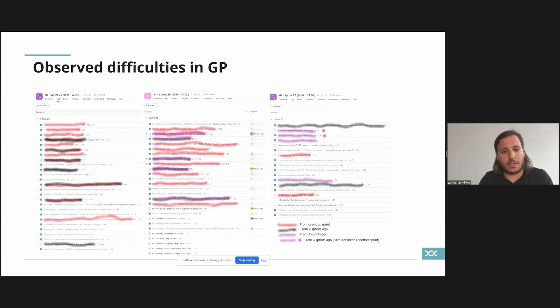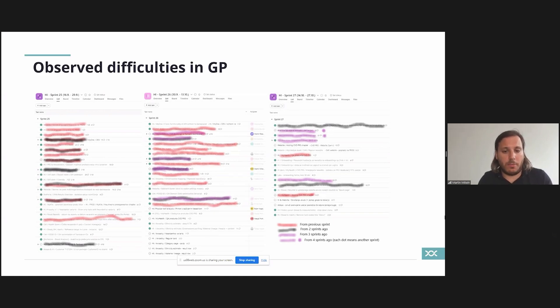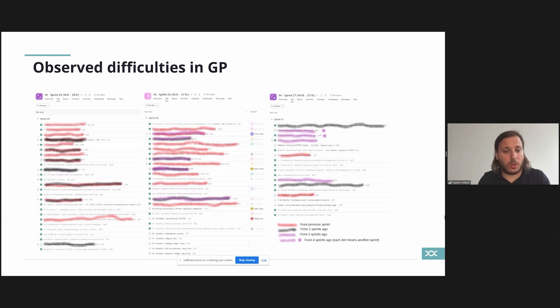What you can see right now on the screen is basically two different sprints managing Asana and what I've colored is basically how it looked like. So from one sprint to the next we were basically pushing all the work because we couldn't finish it.